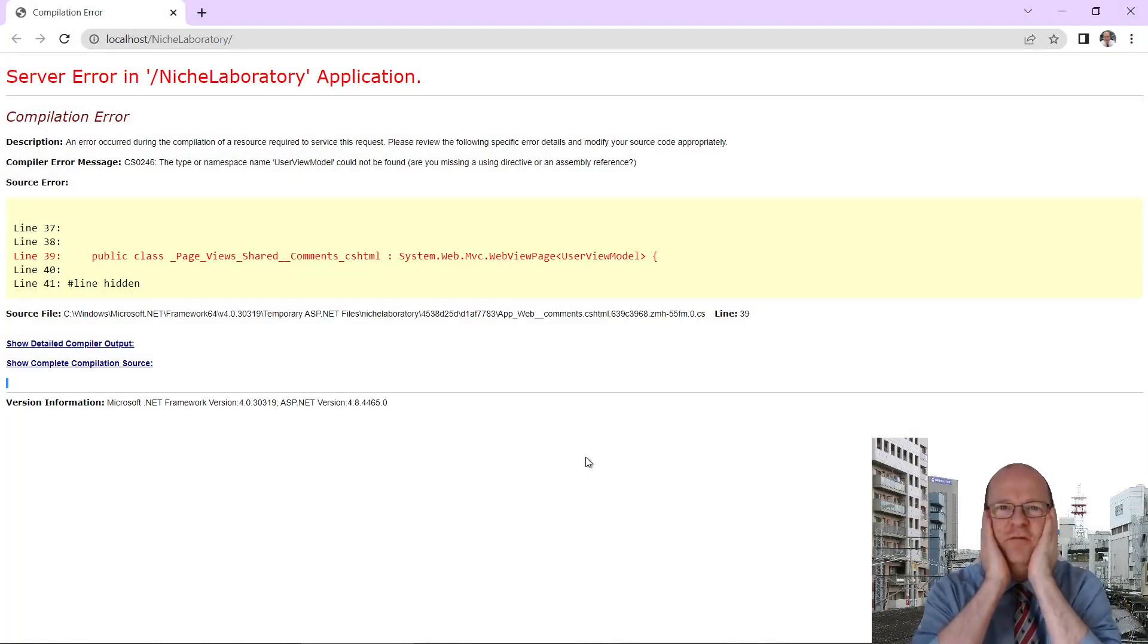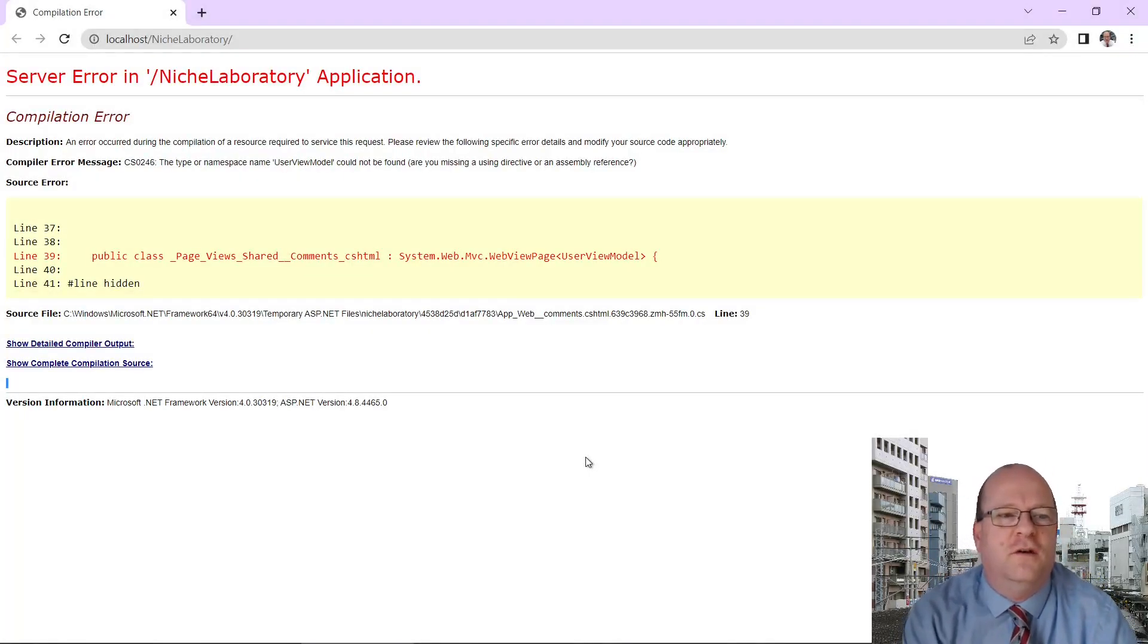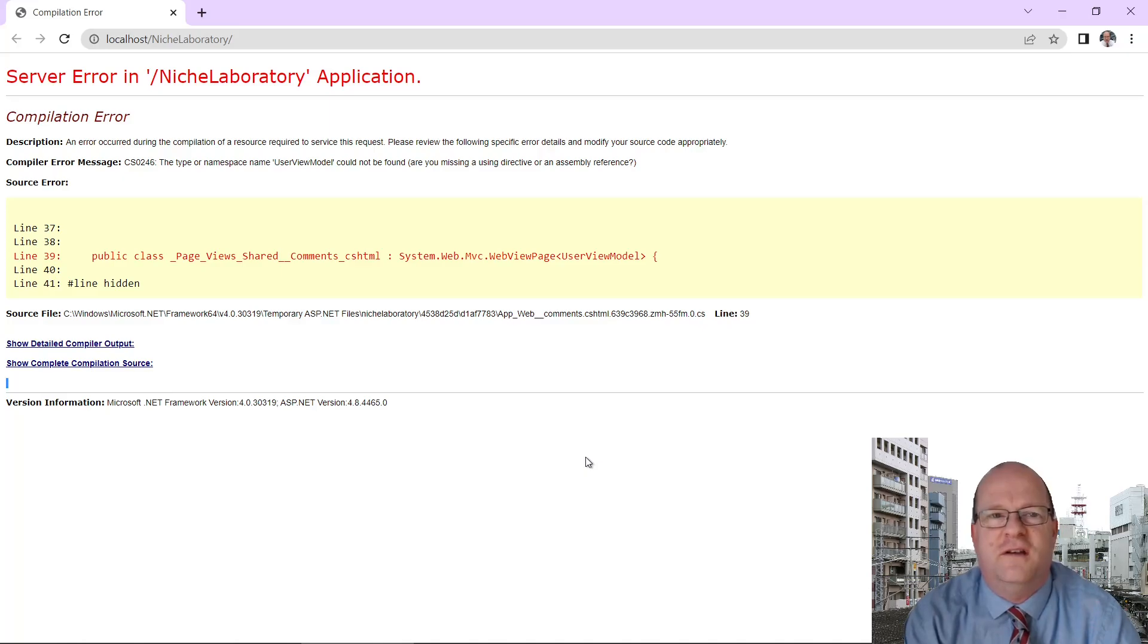Oh no, my website is broken. What is a CS0246 error anyway?